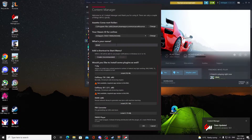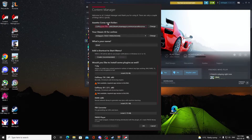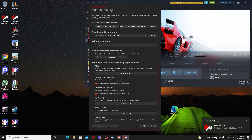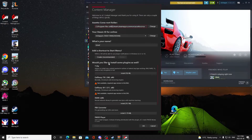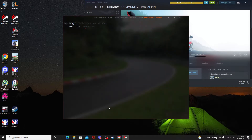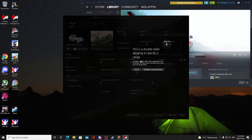Launch Content Manager from your desktop. Make sure your Steam ID matches and pay attention to the root folder — for me it's x86/Steam Apps/Common/Assetto Corsa. Make sure you know how to get there. If you want 7-zip, you can install it right from here. Hit OK and install Content Manager.